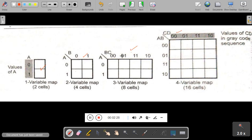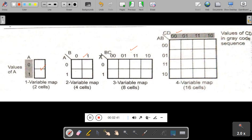If your Boolean expression contains two variables, you have to use a two variable map to solve it. If your expression contains three variables, use a three variable map. If it contains four variables, use a four variable map. K-Map contains cells depending on the number of variables.